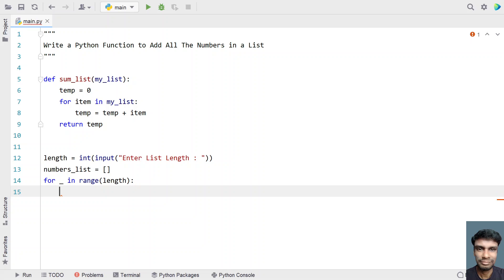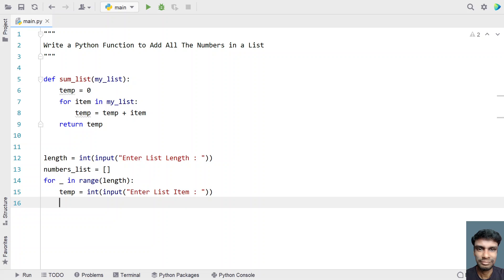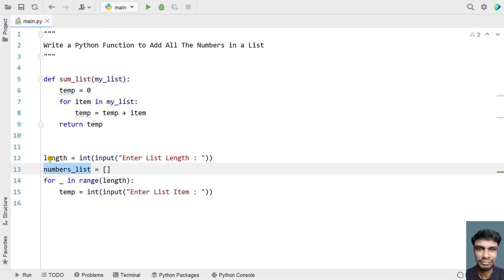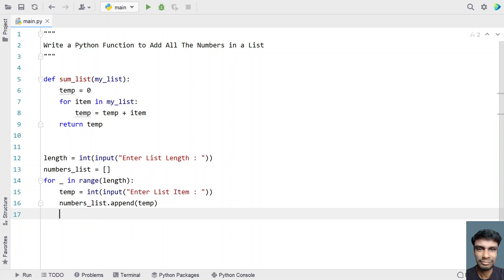Let's iterate from 0 to n: for _ in range(length). I'll take a temporary variable and ask the user to enter a list item. Let's convert it to an integer — you could also use float; for demo purposes I've used integer. Once we get the temp item, we append it to the main list using the built-in append function.